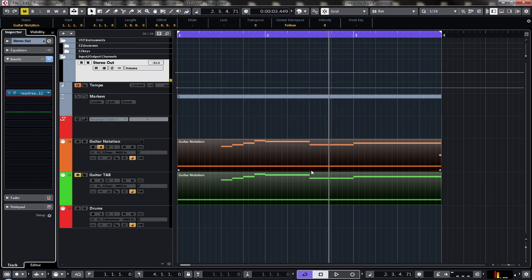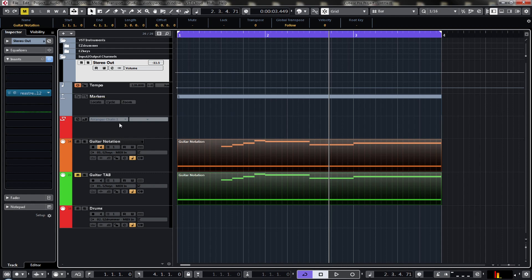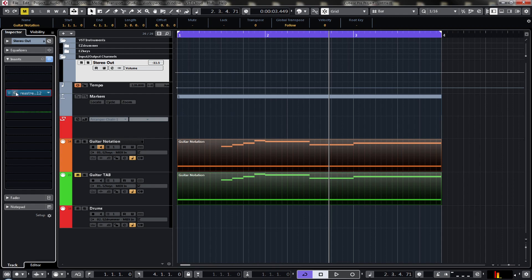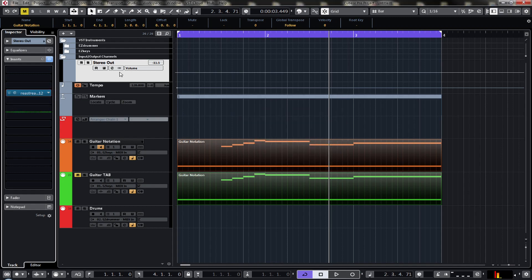One other thing: I have to be careful with Reestream - from the guys that do Reaper, they have a thing called Reastream. It's great to use but in Cubase, as opposed to Reaper, it can be a bit buggy. There is a fix: if you set it to receive rather than send, you can close off the plugin and it won't crash. That's a little workaround if that helps anyone, as this is being sent straight to OBS.